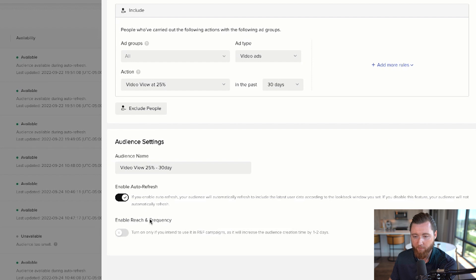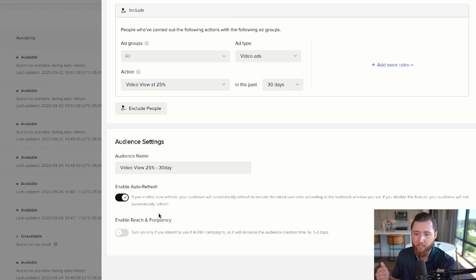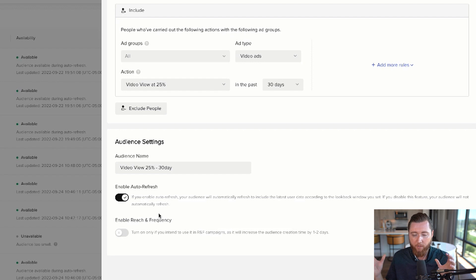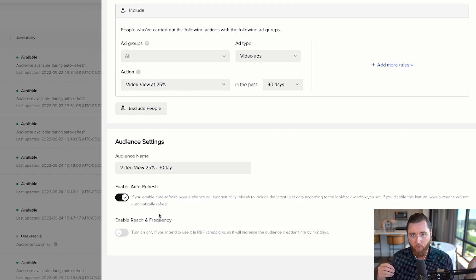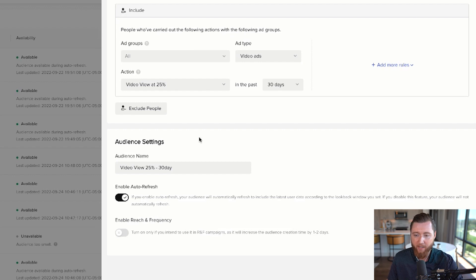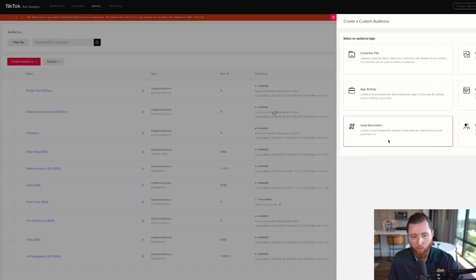Enable auto-refresh, which means the audience actively updates daily—new people come in while people past 31 days drop out. It's a 30-day rolling audience that's always being updated. Hit confirm and you have your first retargeting audience created.